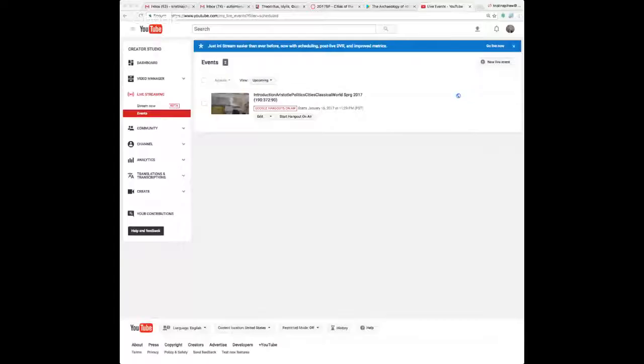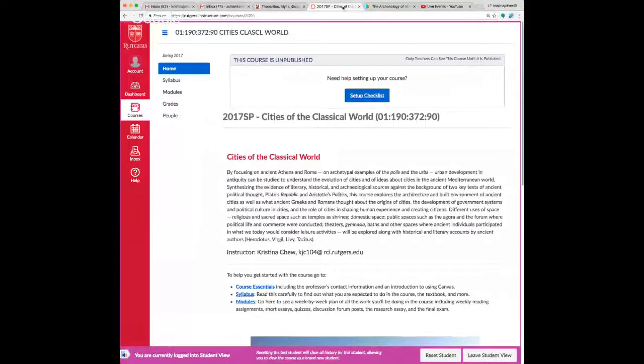Welcome back — a couple of you have taken classes with me before and I'm glad to have you again. This class is a little different in part because we are not using Sakai; we are using Canvas, another learning management system.